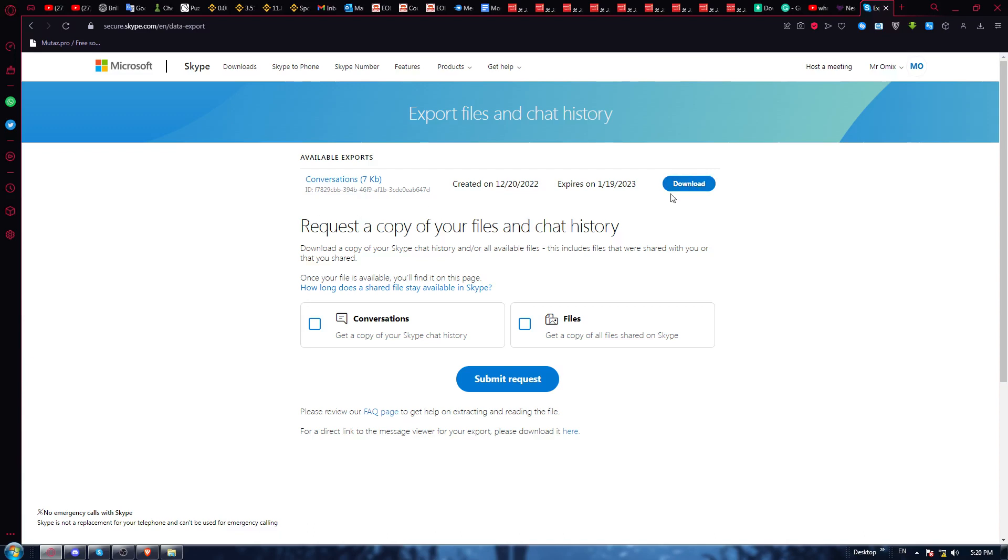Once you come back, you'll find this download option. You will be able to download your data, your chat history, or whatever you have on your Skype application or account. So this will be it for this tutorial. I hope you liked it. Thank you guys for watching and goodbye.